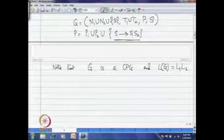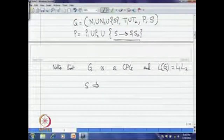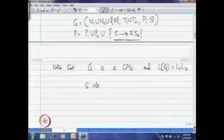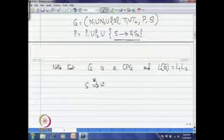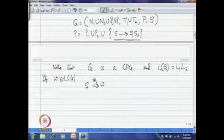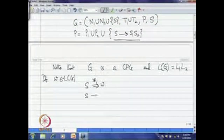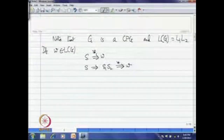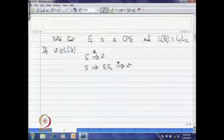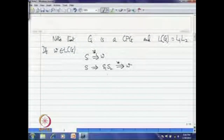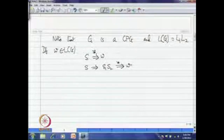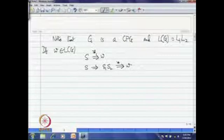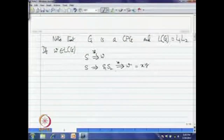If W is in L(G), I start from S and the only first rule available is S goes to S1 S2. After that, corresponding to S1, whatever terminal string we are generating is the portion of W in L1, and corresponding to S2, the portion of W in L2. So W can be written as xy for x in L1, y in L2, meaning W is in L1·L2. Conversely, if W is in L1·L2, write W = x1x2 where x1 is in L1 and x2 is in L2.